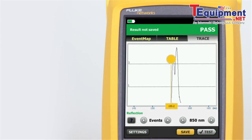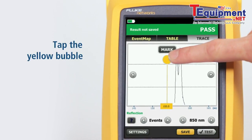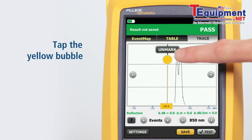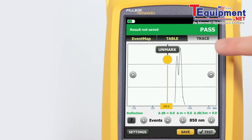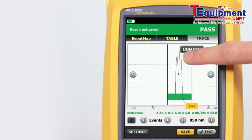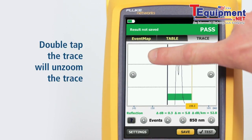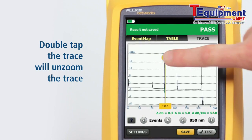Tapping the yellow bubble on the cursor activates the fine positioning arrows and the mark button. The cursor may be moved by dragging it to the desired location. The mark button sets the marker, and dragging the cursor allows manual measurements to be made with the cursor readout at the bottom of the trace. Double-tapping the trace will unzoom the trace.